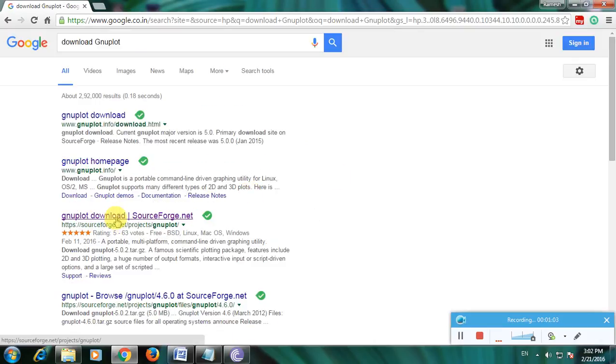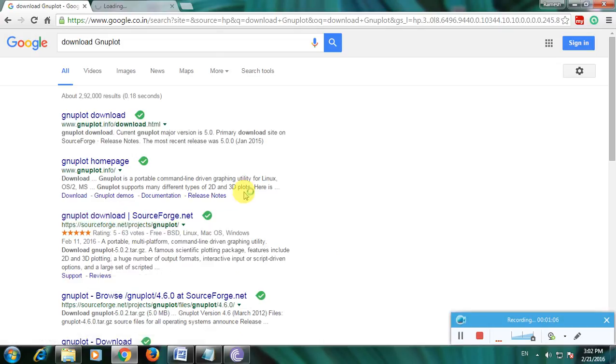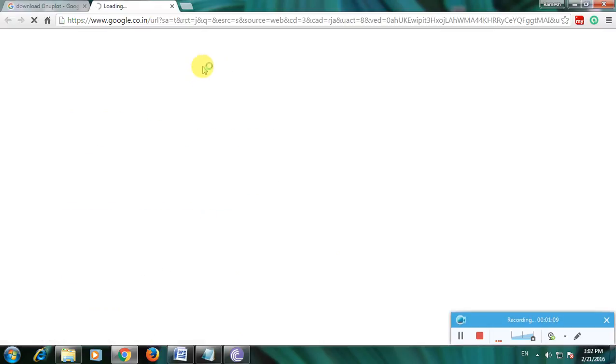I am choosing this and opening a new tab. Now let's open the website, that is SourceForge.